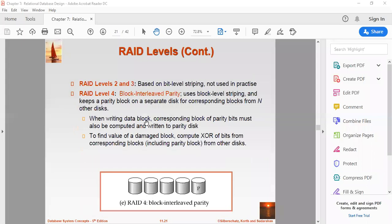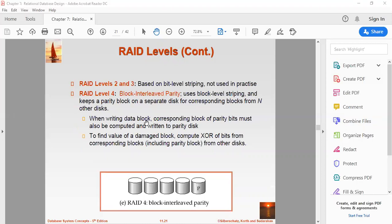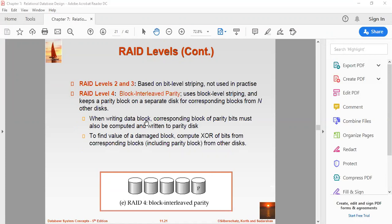Now RAID level two and three - they are based on bit level striping, but not mostly used in practical uses. Now what basically RAID two does: it records error correction code using Hamming distance for its data striped on different disks. Now this Hamming correction code is taught in your computer architecture organization. You can go through that lecture. Probably you will understand what is Hamming distance. It is basically the algorithm to detect error correction code. So it records this - for each data it is calculated and striped on different disks. So like level zero, each data bit in a word is recorded on a separate disk and ECC codes - that is error correction codes of the data words - are stored on a different set of disks. Since this is due to its complex structure and high cost, RAID two is not commercially available.